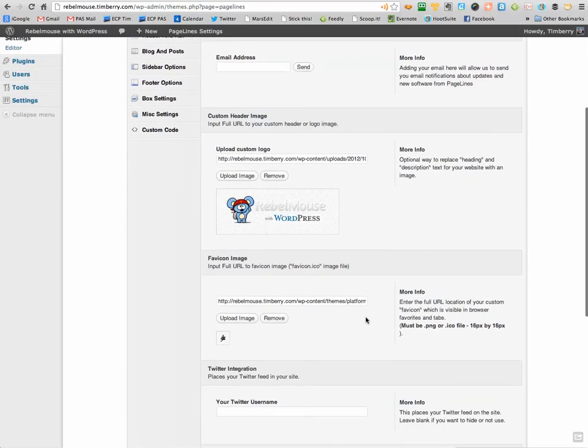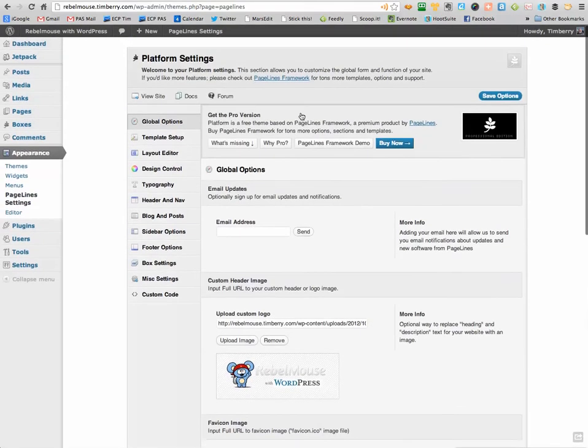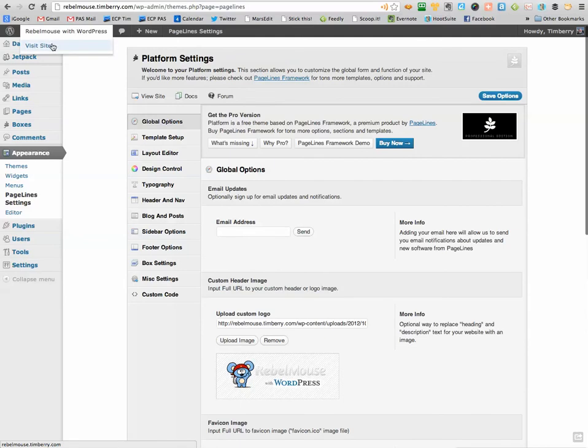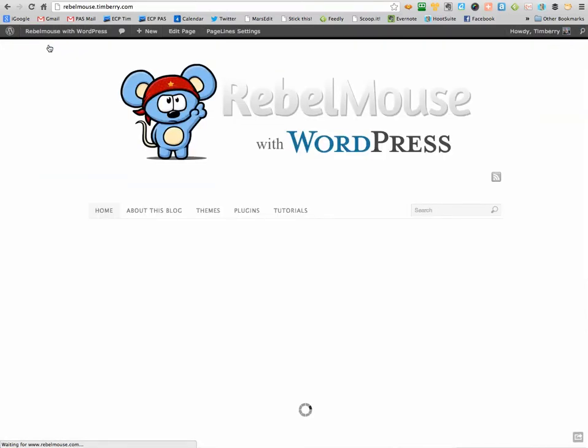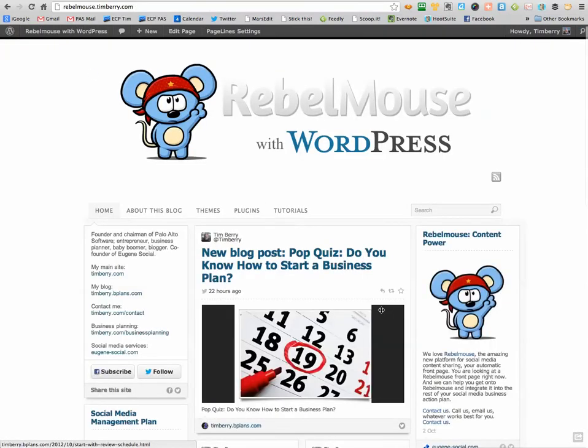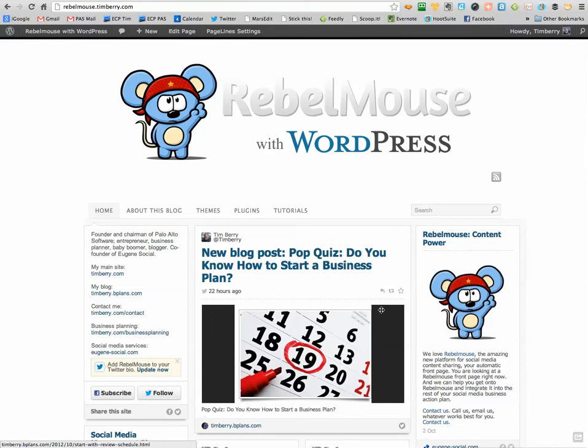And there it is. And now from there, I can go back and look and visit the site, and you'll see now I have something that looks a lot more complete. I still haven't done the Fab Icon,